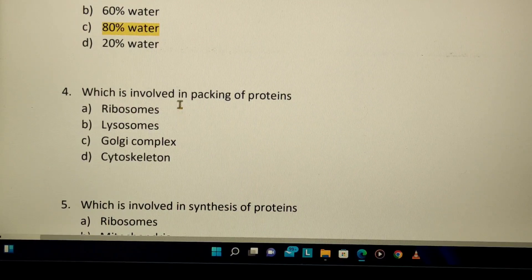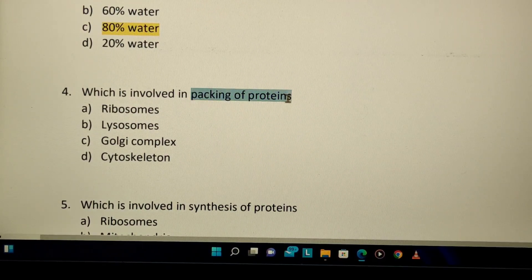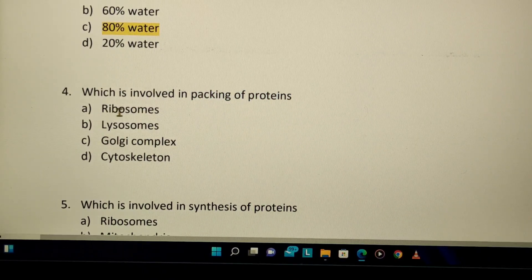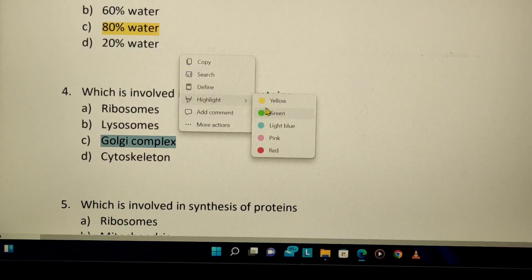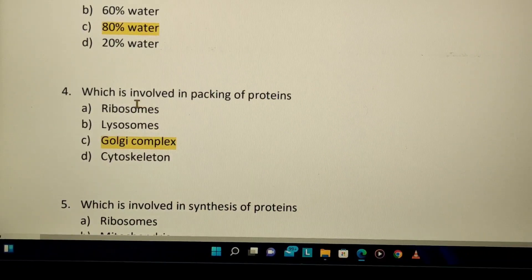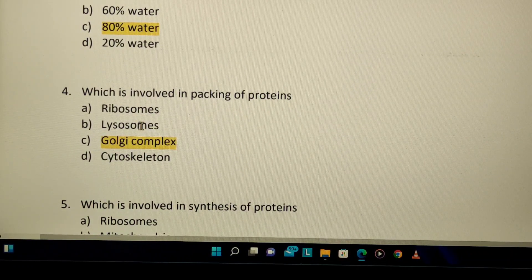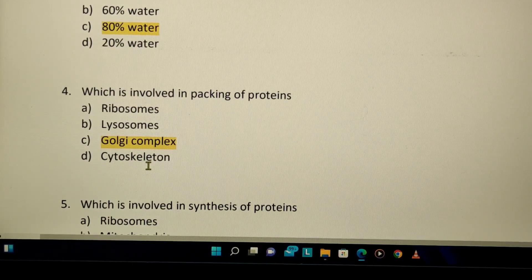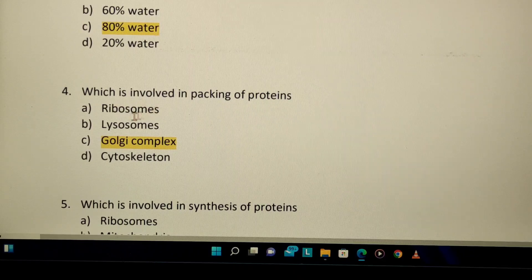Which organelle is involved in packing of proteins? The answer is the Golgi apparatus. Golgi is responsible for packing. Ribosomes synthesize proteins, lysosomes degrade proteins, and the cytoskeleton is involved in cell division. So the Golgi complex handles protein packing.